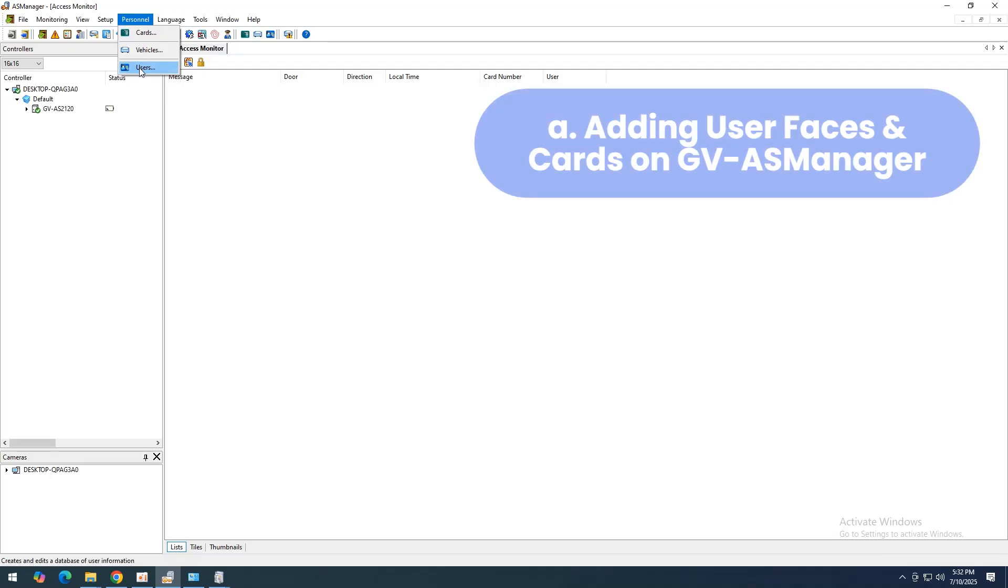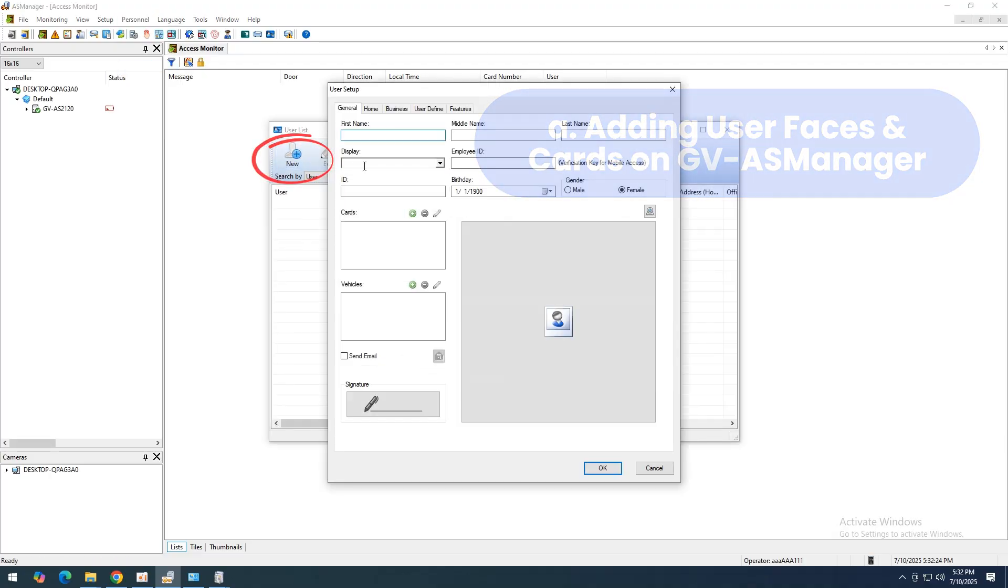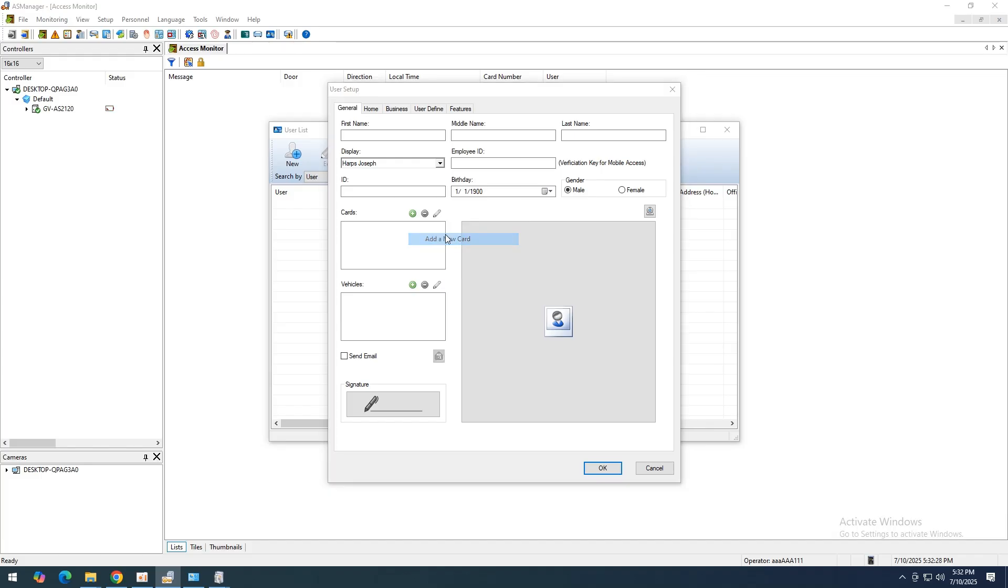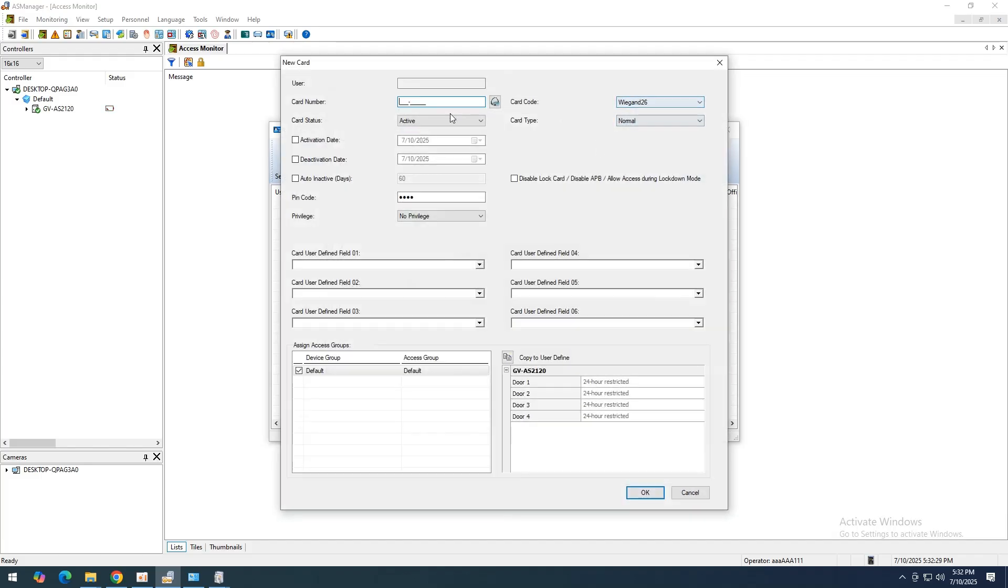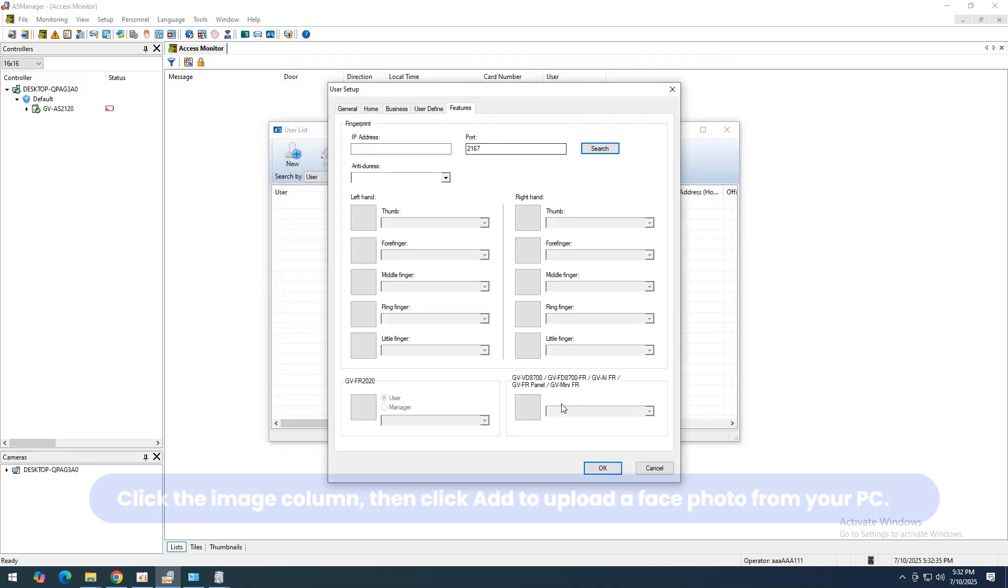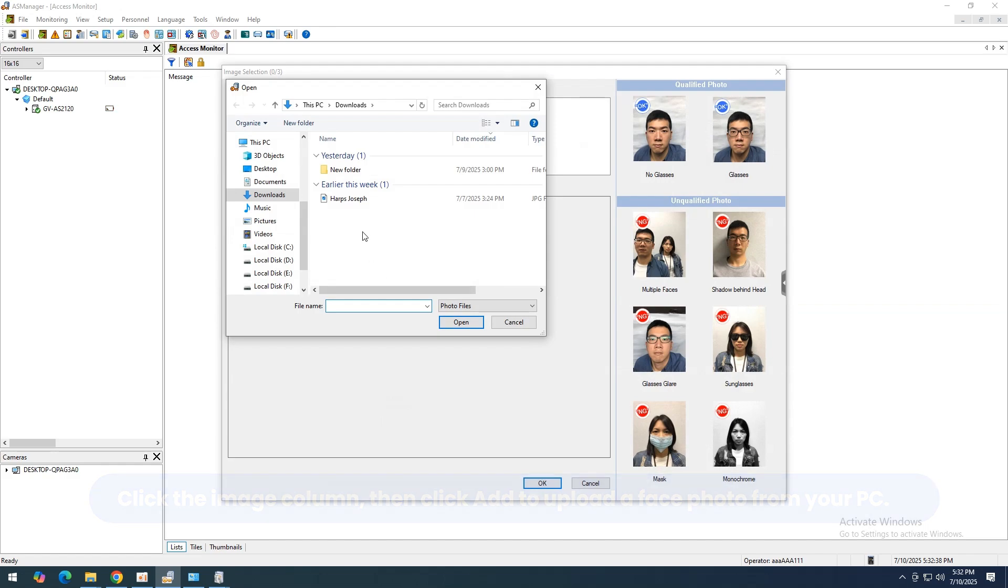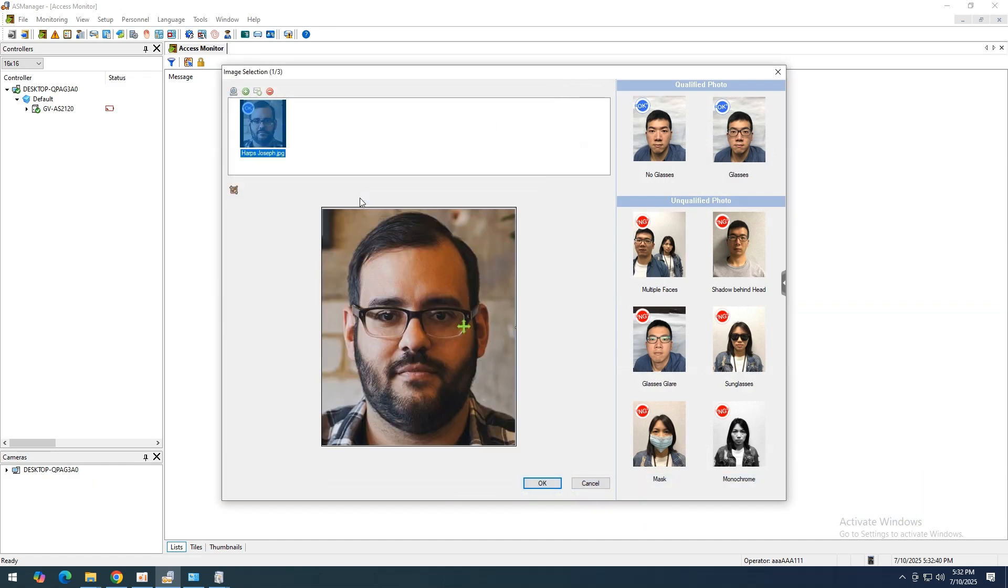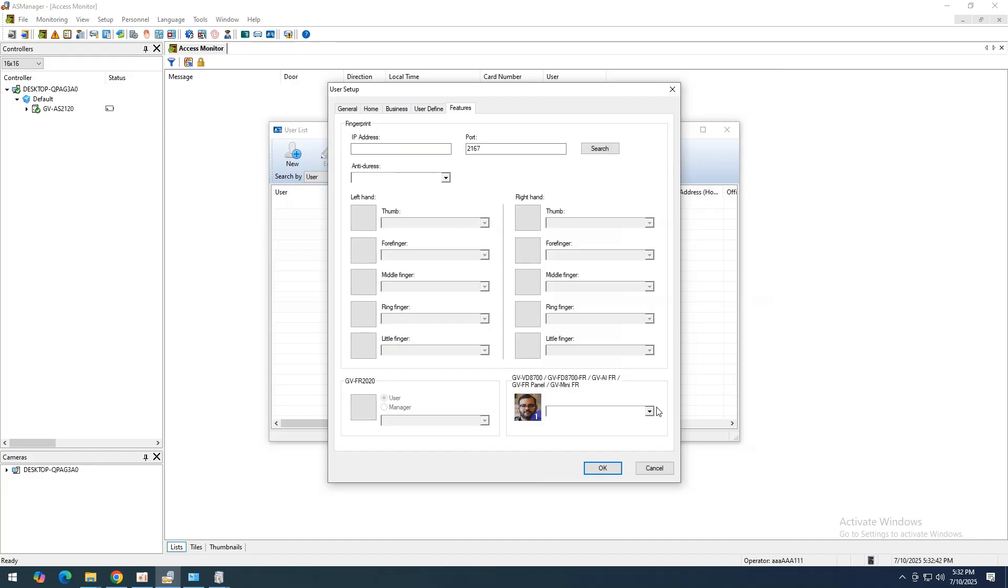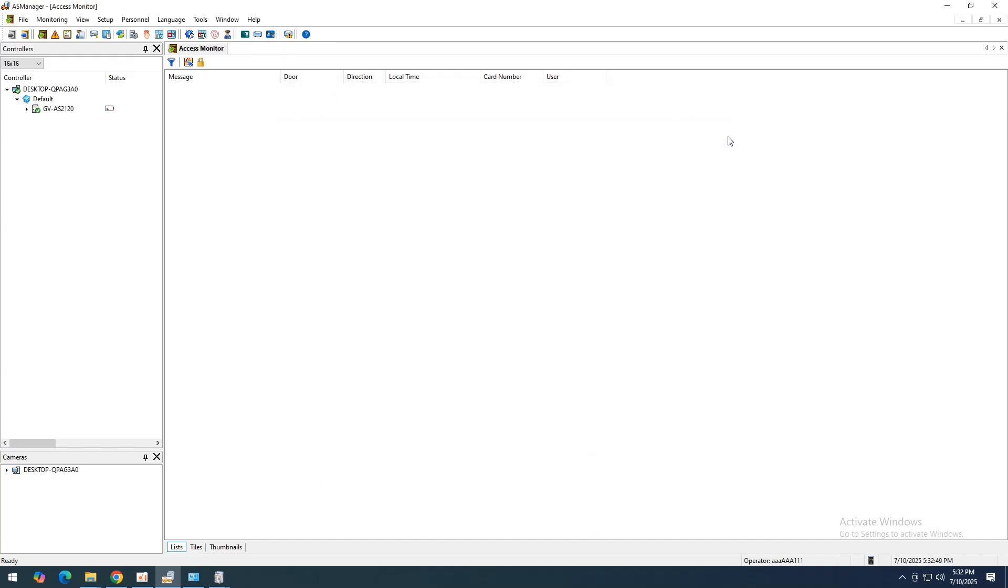Once you have set up the connections among GVFR Panel, GVAS Controller, and GVAS Manager software, you can begin to create and manage users on GVAS Manager and GVFR Panel. Click on the Image column in the Image Selection window, Add to Browse for a Face Photo from the PC. After the photo has been added, select an access card number for the user within the dropdown list next to the face photo. Click OK to apply the settings. The face photo is now paired with the user and access card.